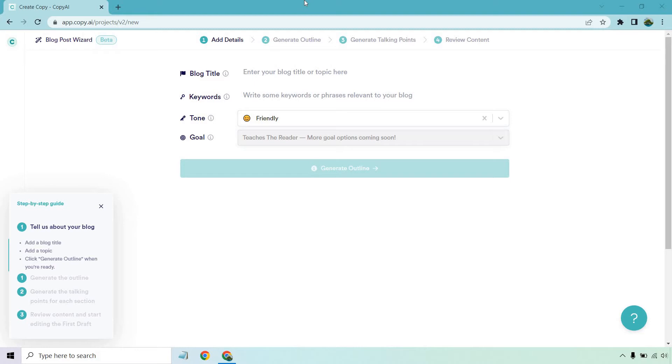The first thing we want to do is utilize the instructions in the bottom left. As you can see, it does have a step-by-step guide. So we want to add our blog title, add a topic, and then click on generate outline when you're ready. So give me a second here. I'm going to create a blog title, add in some keywords, and then we'll go from there.